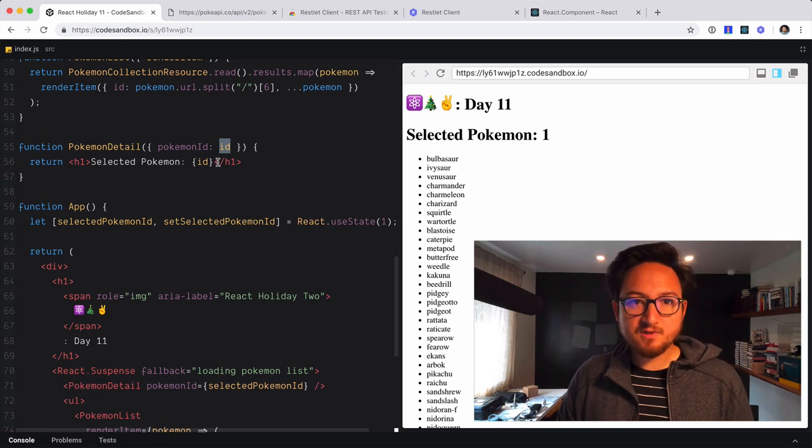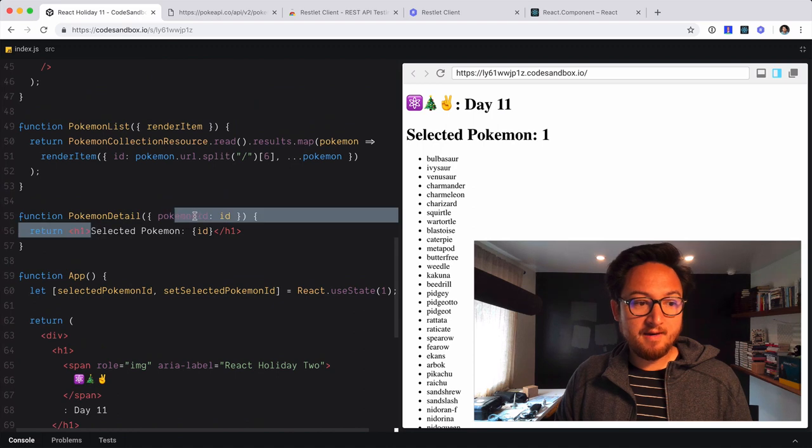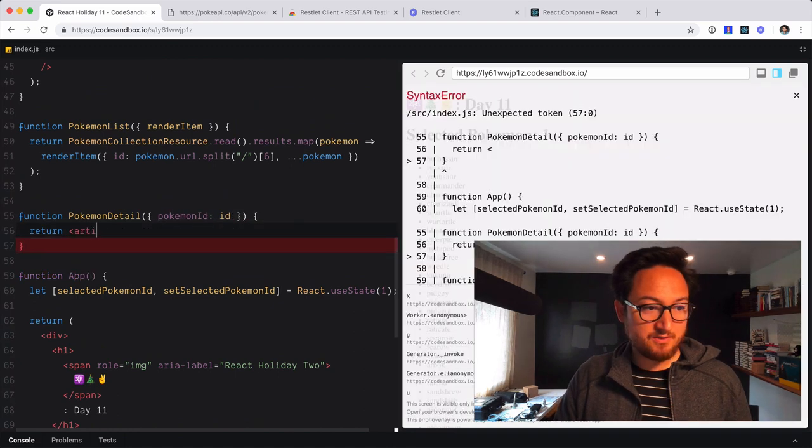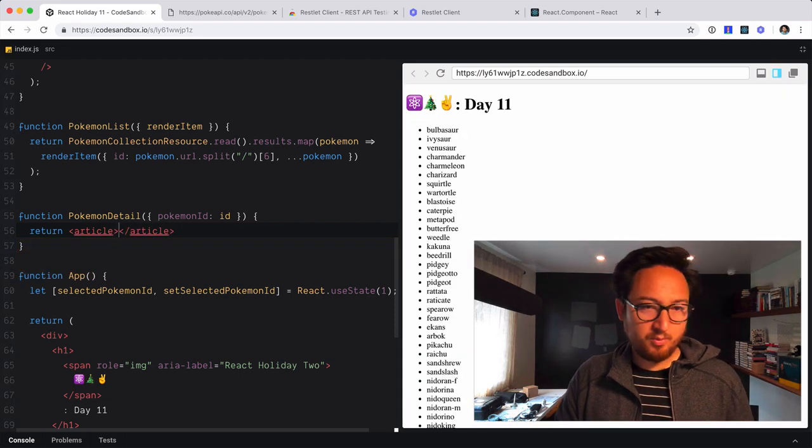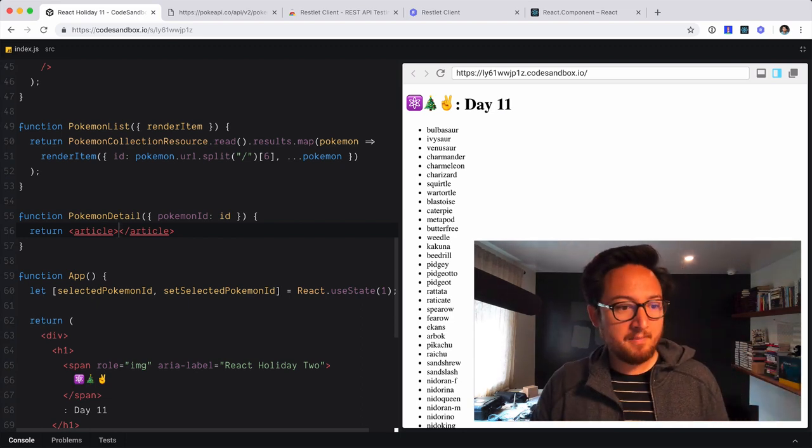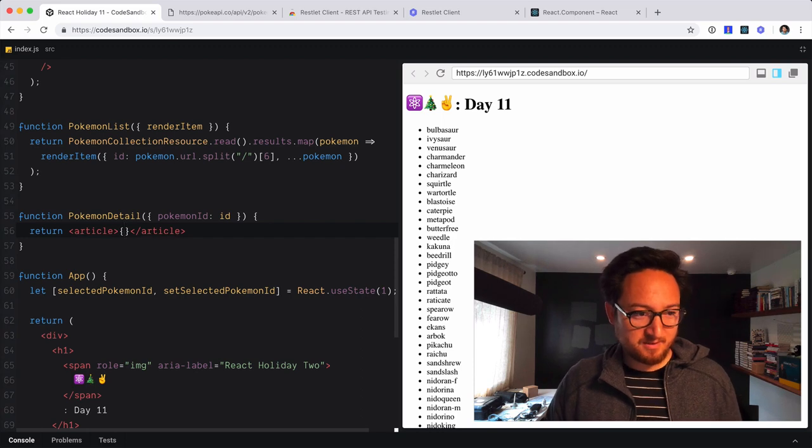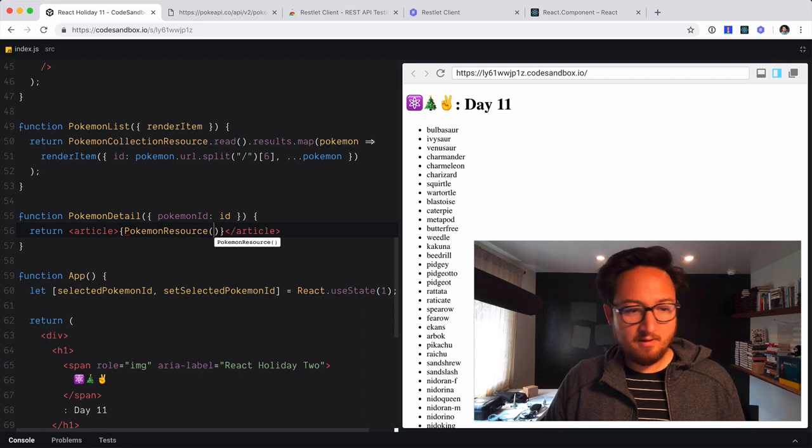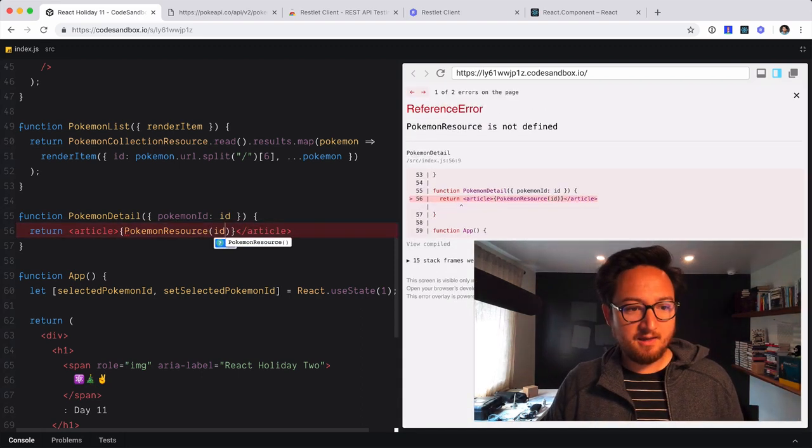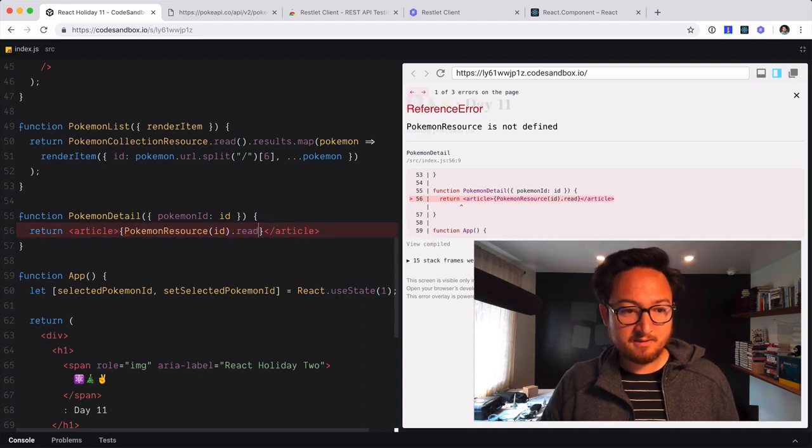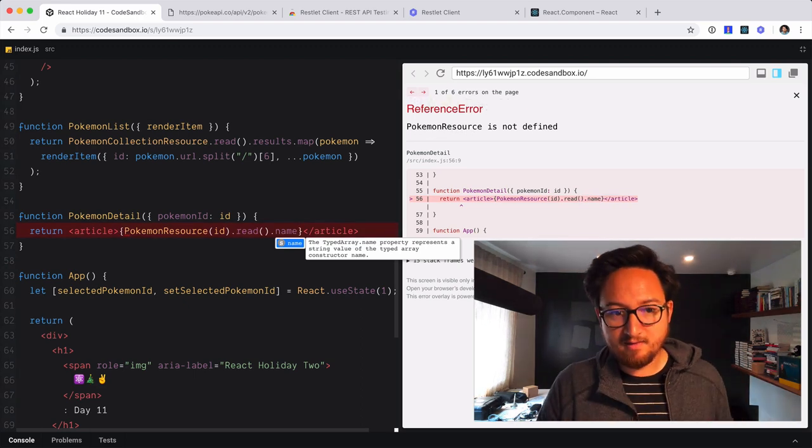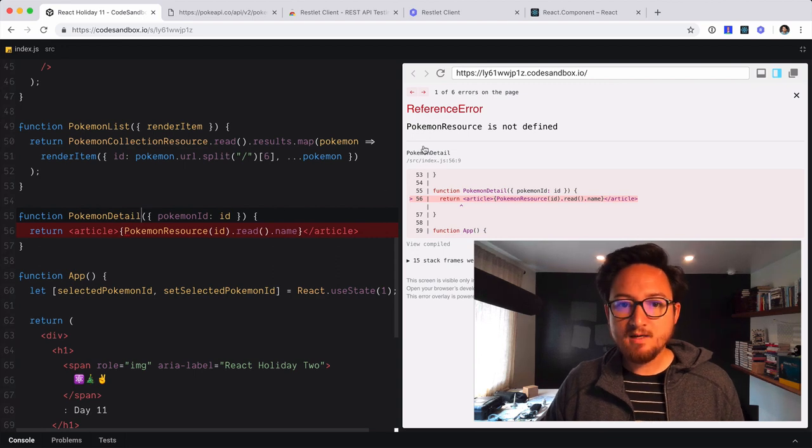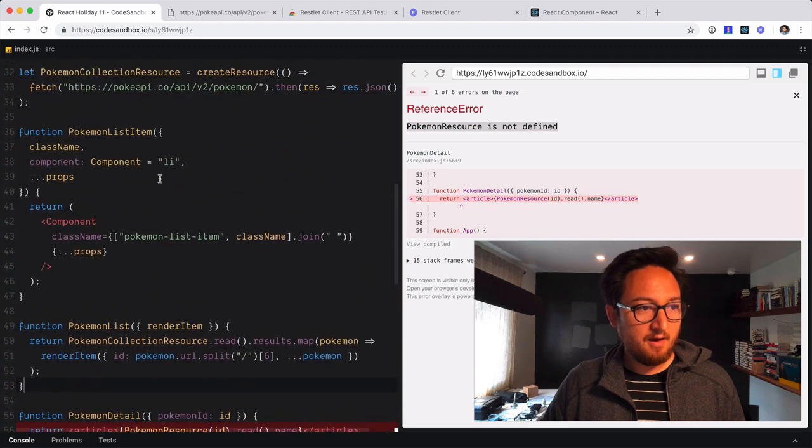So what is next? So now we have the ID. What we need to do is now read from the resource. So I'm actually going to change this to an article. I think that's probably a more appropriate markup for what this will eventually become. Feel free to correct me if I'm wrong. I always love learning new things. Now we're going to start with, we need a Pokemon resource. And we're going to give that an ID. And we're going to call read on it. And I know that the name is in there. So I'm going to call name on that eventual object that we get back. We have a new error. Pokemon resource is not defined.